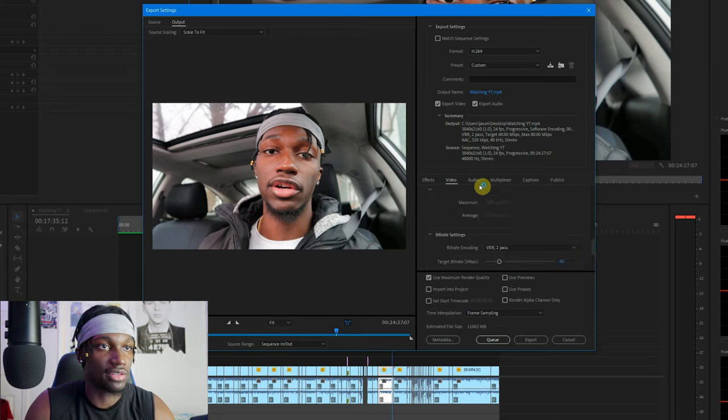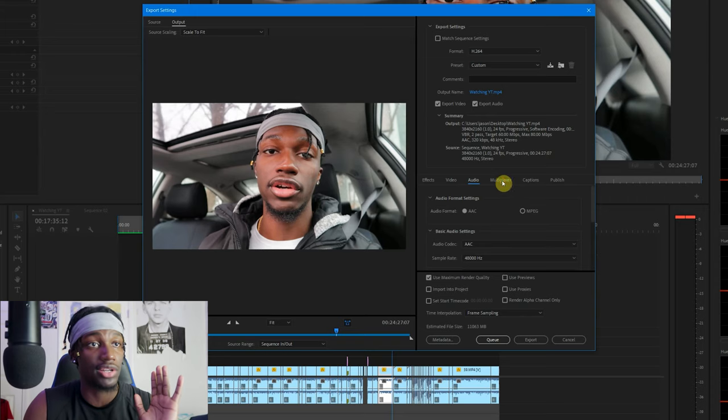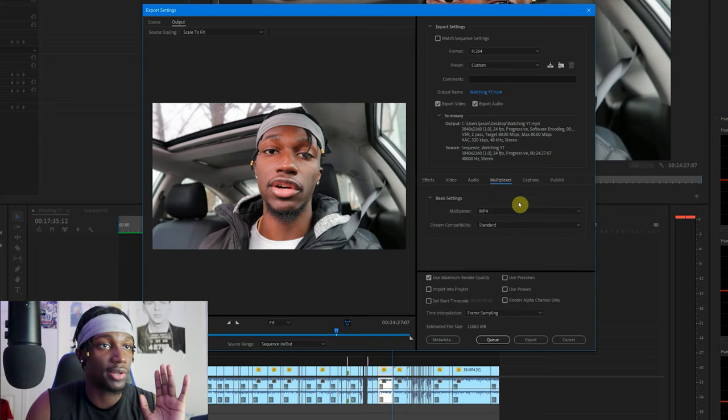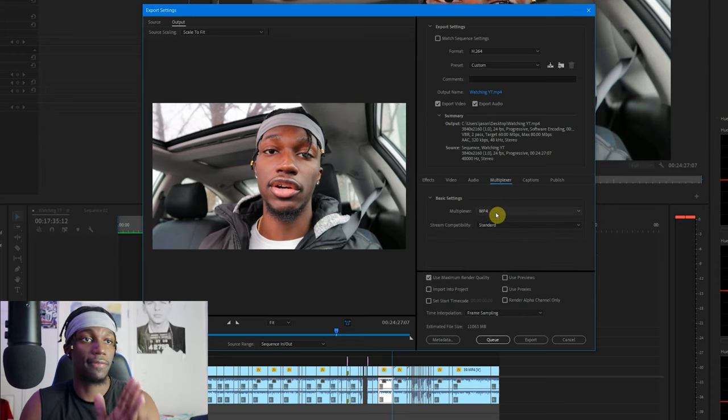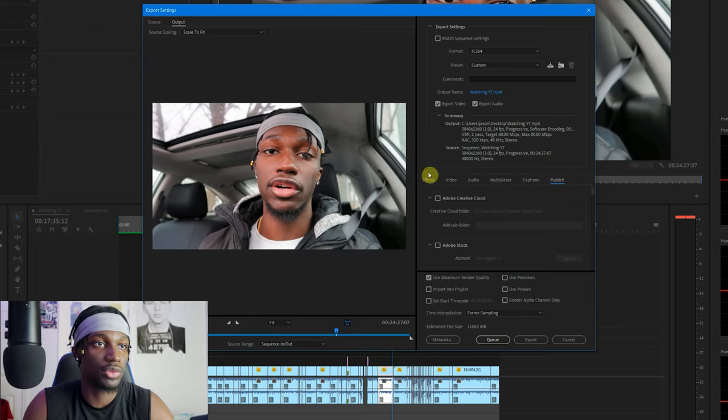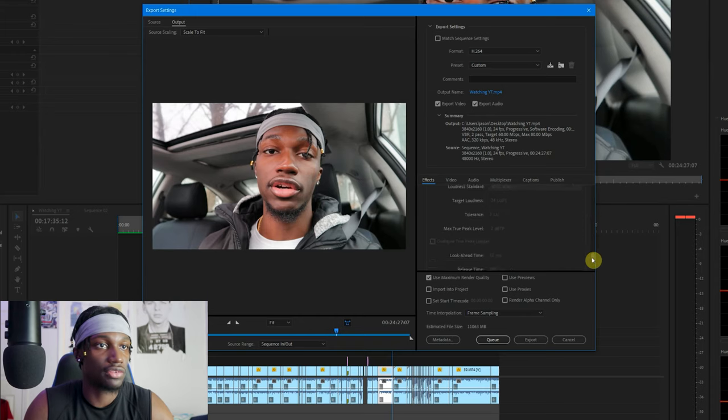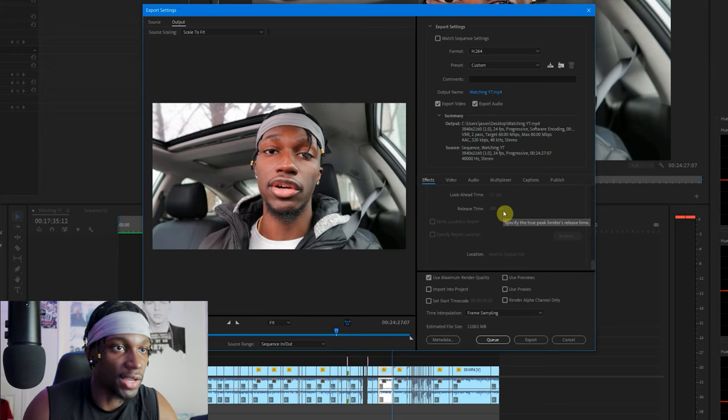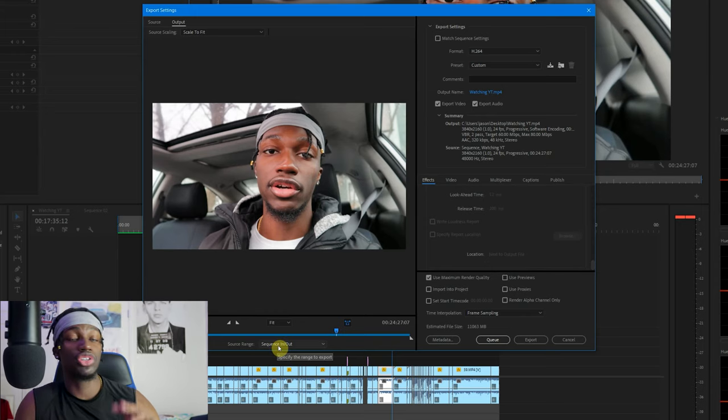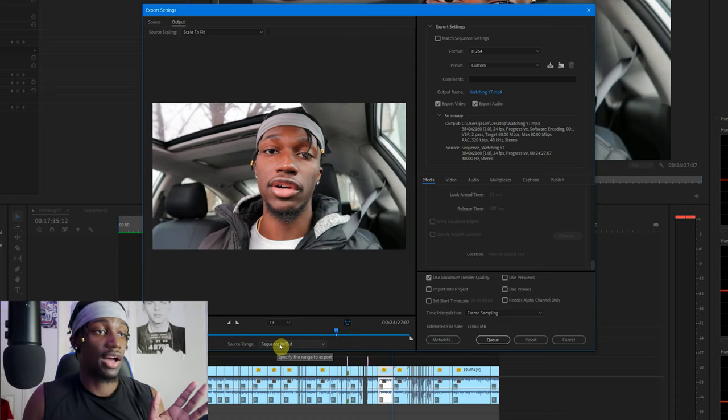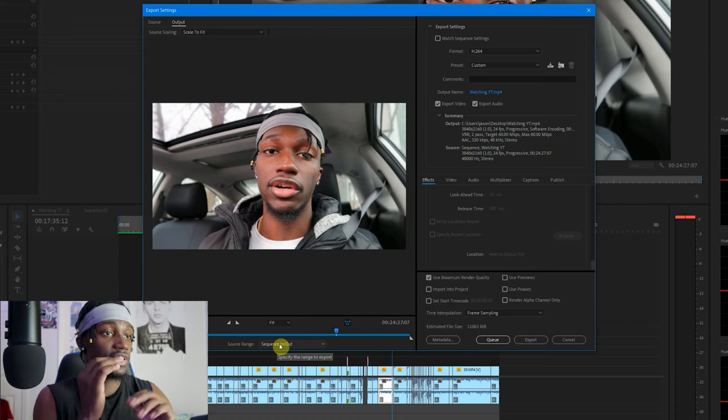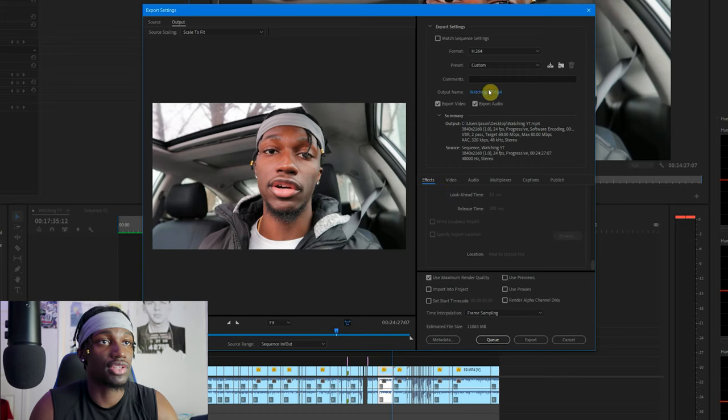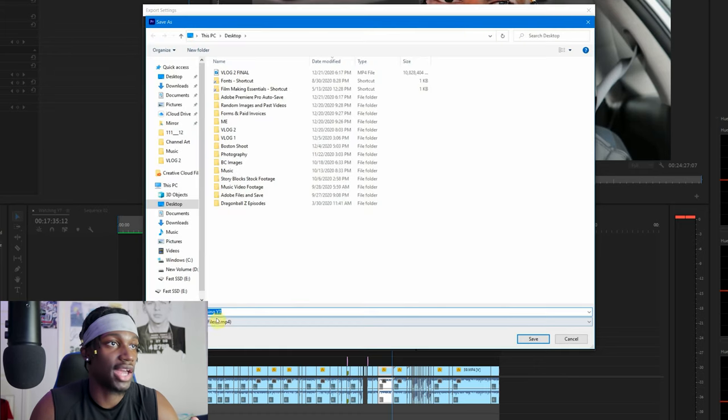For video settings that's about it. I don't really touch my audio settings. I think my audio settings are good. Multiplexer, I don't really touch that either. MP4, Standard, Captions, Publish, we don't touch any of that. Effects, don't really touch any of that either. Most of it is all in the video settings. Usually it starts off like this. As long as you set your sequence, it'll be Sequence In and Out. That's what it's going to be rendering. Obviously you can change your video title right there.